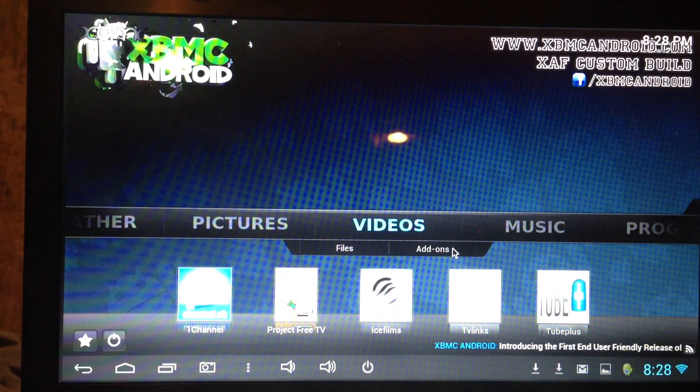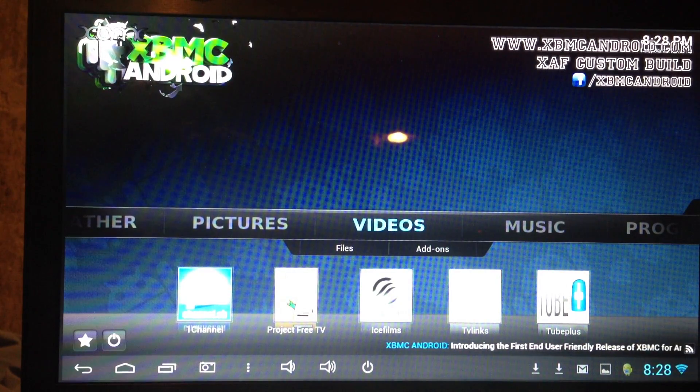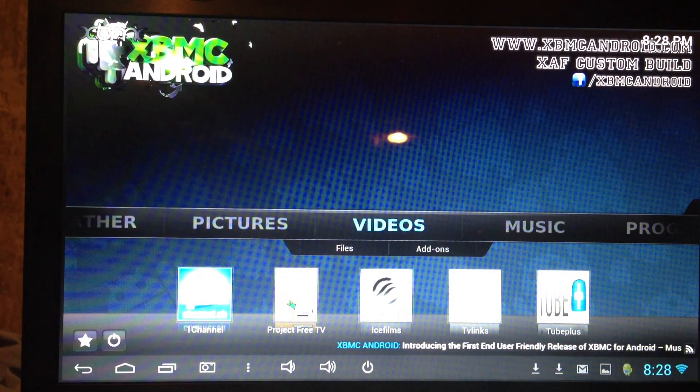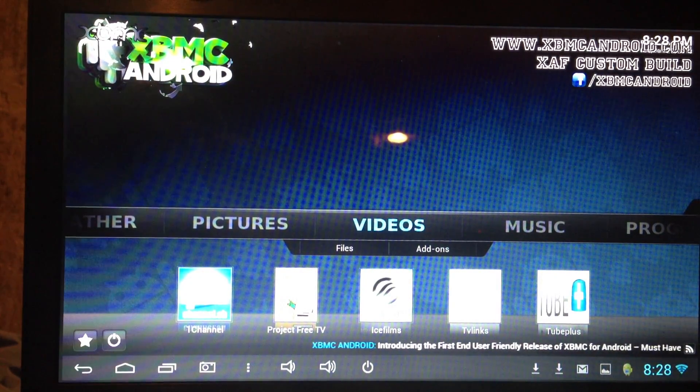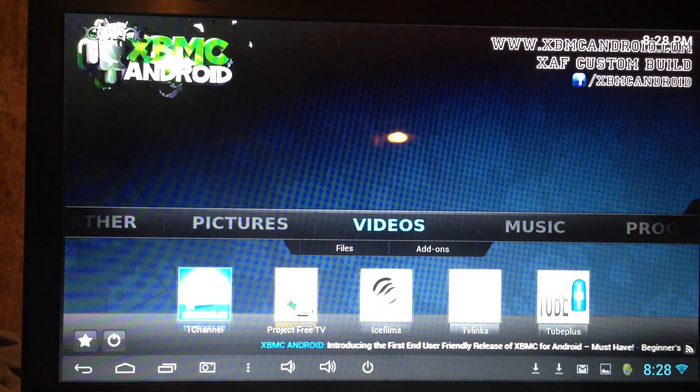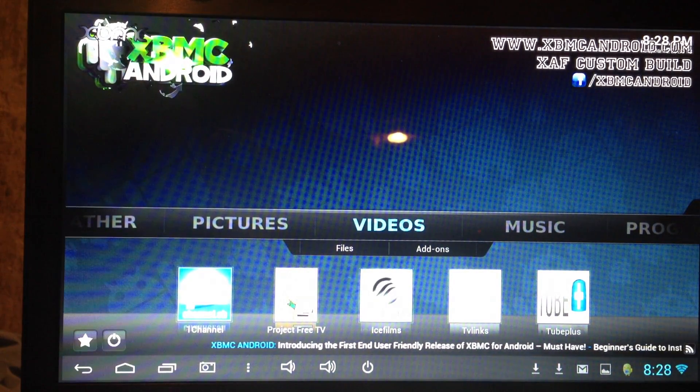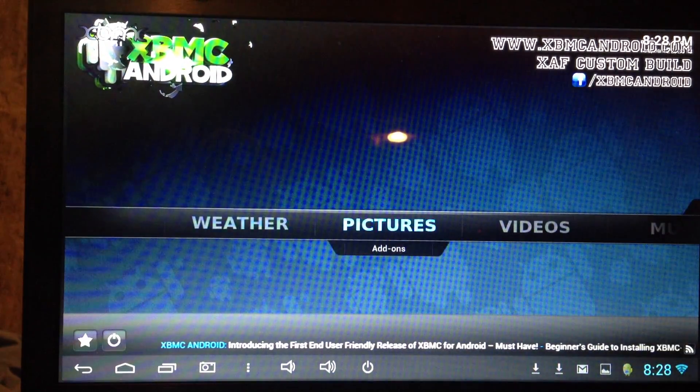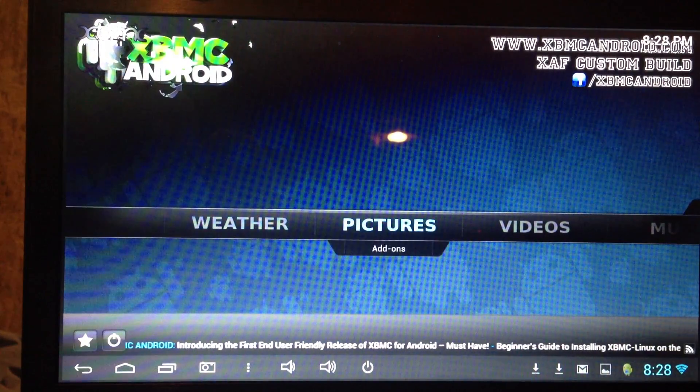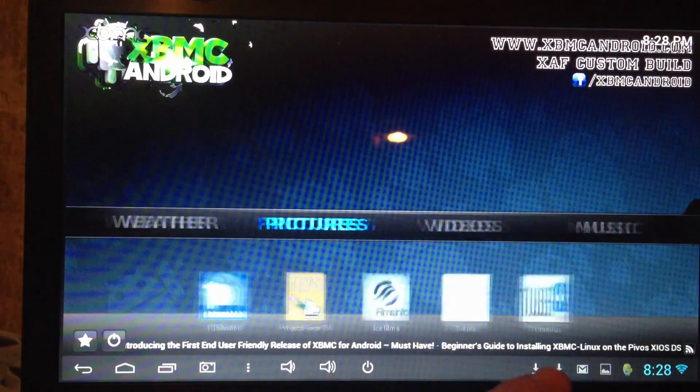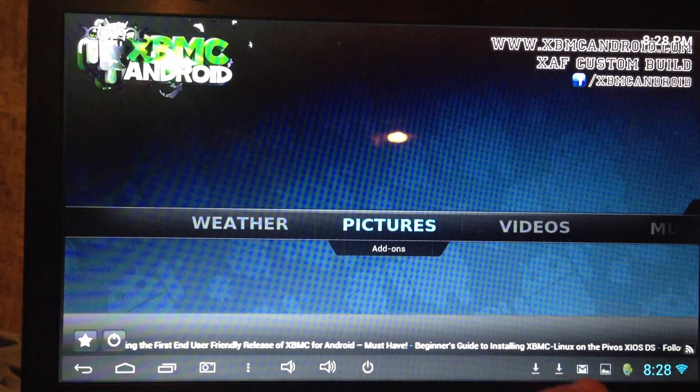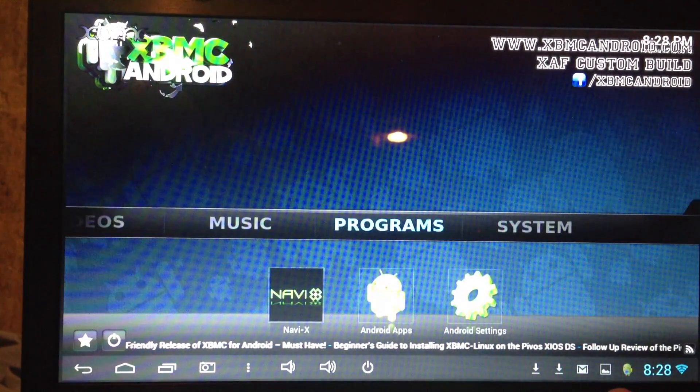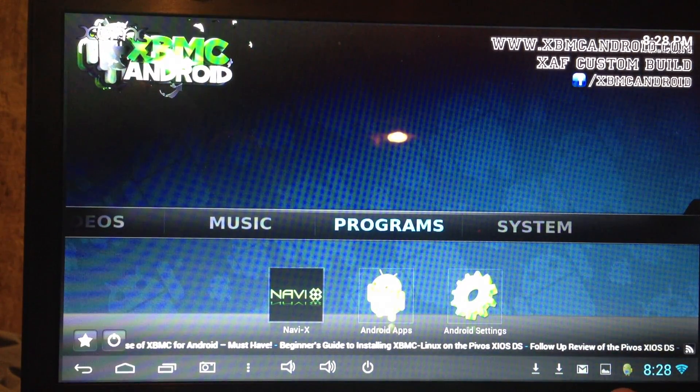It already has a lot of the sources in it, has the repositories, Ice Films, One Channel, it's got a bunch of other things. And you can just scroll through using your arrow buttons or your finger if you're using a touch screen. And you can put some add-ons in there. It comes with Navi-X.